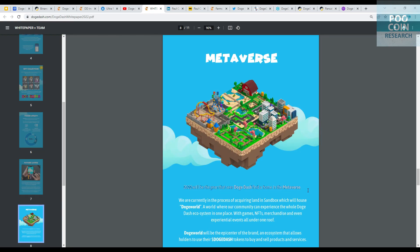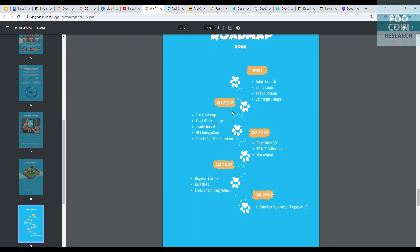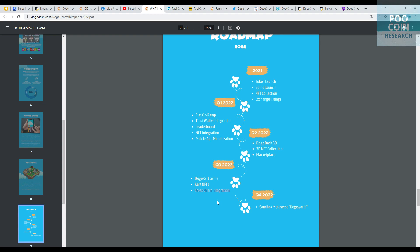2022 will be the year that sees Doge Dash find a home in the metaverse, currently in the process of acquiring land in Sandbox which will house Doge World. Roadmap: In Q1, Fiat on Ramp, Trust Wallet Integration, Leaderboard, NFT Integration, and Mobile App Monetization. Q2 includes Doge Dash 3D, 3D NFT Collection, and Marketplace. In Q3, Doge Card Game, Card NFTs, and Cross-Chain Integration, maybe expanding to the Polygon network. And for the last quarter 2022, they will release Sandbox Metaverse Doge World.